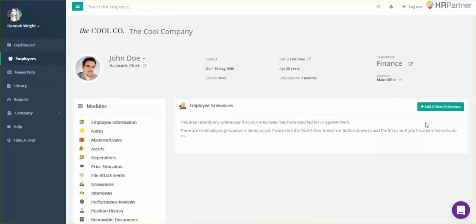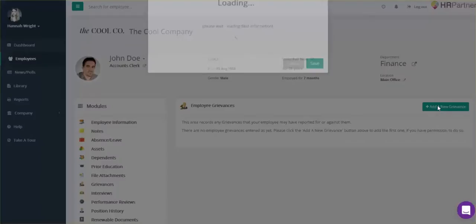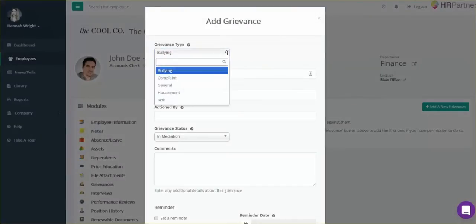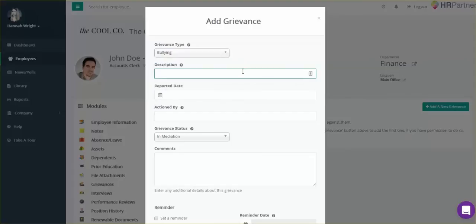Next, click the button on the right called add a new grievance, and here you're going to find all kinds of different grievance types. Under description, you would just add a few more details.